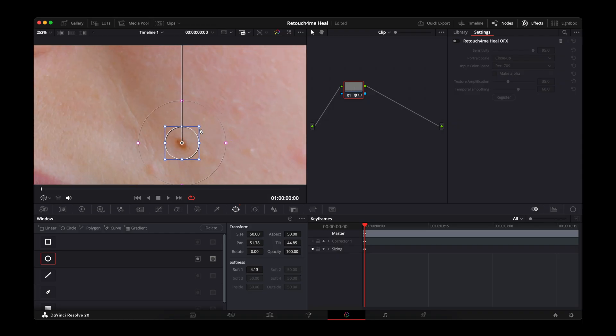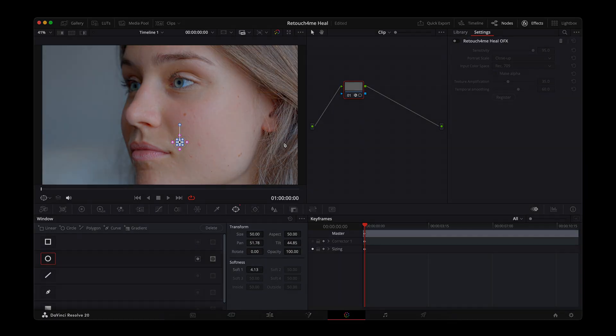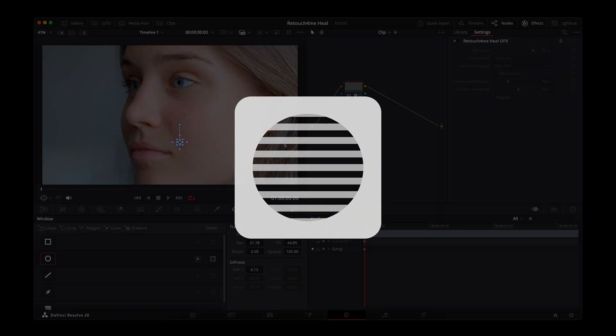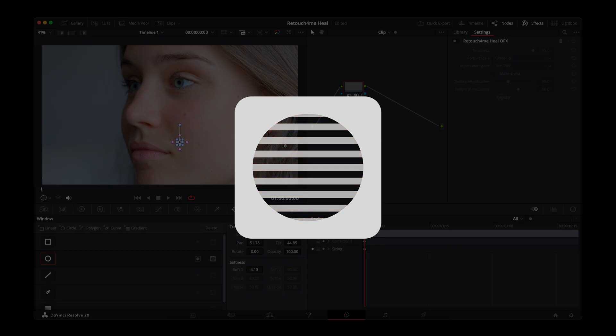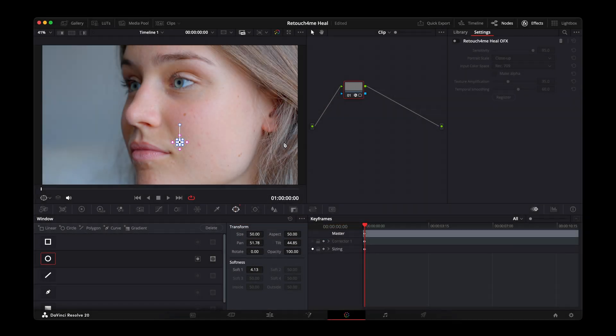Now, it's important to understand how the mask works by default. In the Standard mode, it adds the effect inside the selected area, meaning the retouch will only happen where the mask is. But we need the opposite. The plug-in should work everywhere, except this area. To change this behavior, switch the mask mode from Add to Subtract. You can do this using the right-hand icon in the panel.